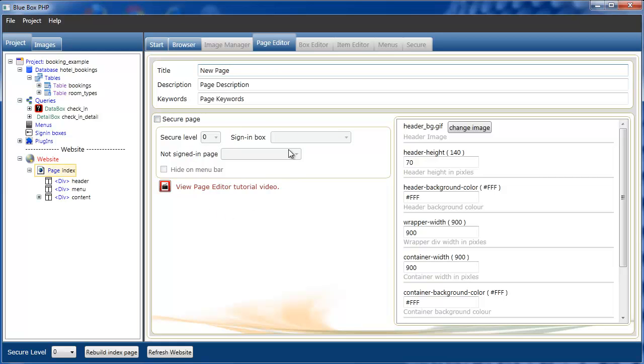The secure page settings here are described in a different tutorial, the tutorial on signing and securing pages.